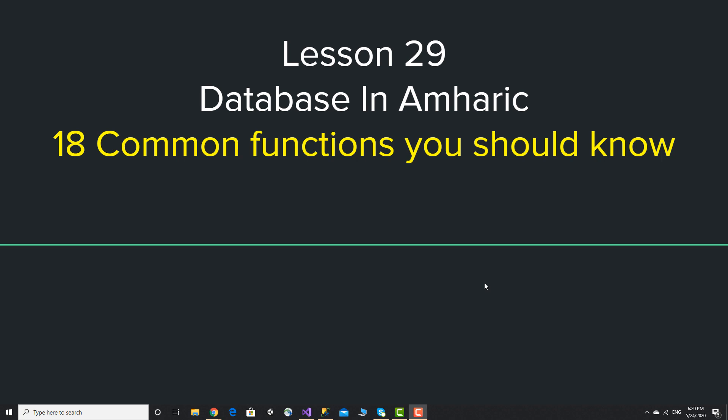Hello! Lesson 29: Database in Amharic. 18 Common Functions you should know.